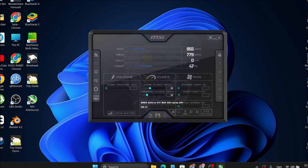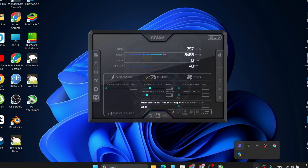Now you'll want to customize your MSI Afterburner display with RivaTuner Statistics Server. If you don't find the RivaTuner shortcut on your desktop, go to the system tray in the right corner and look for the RivaTuner icon there. Click it to open it.